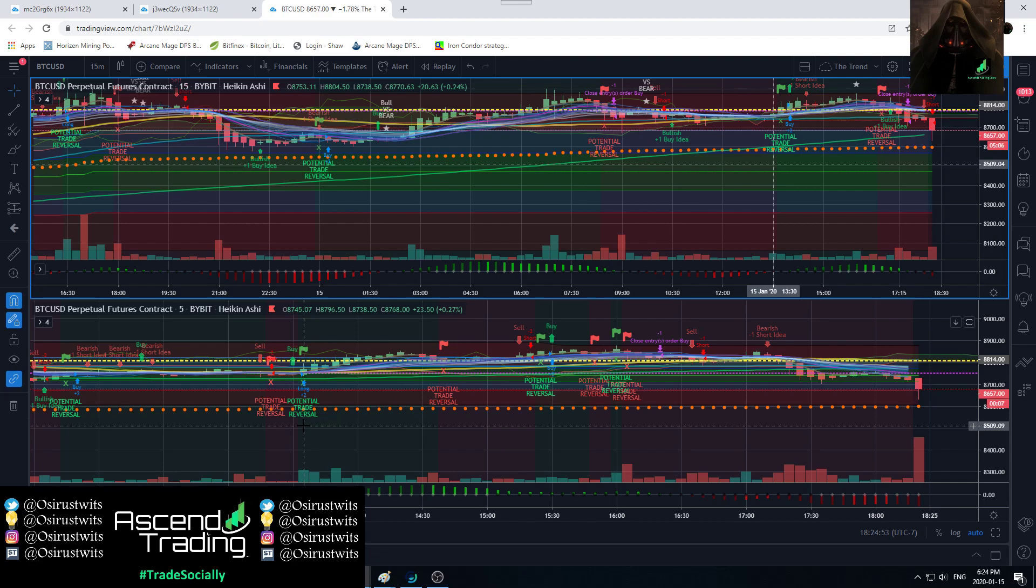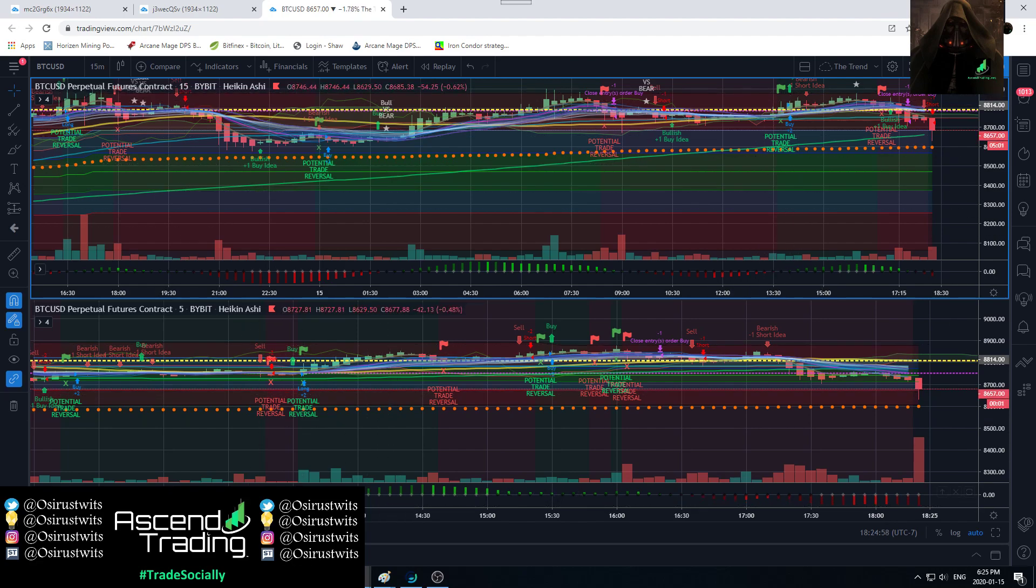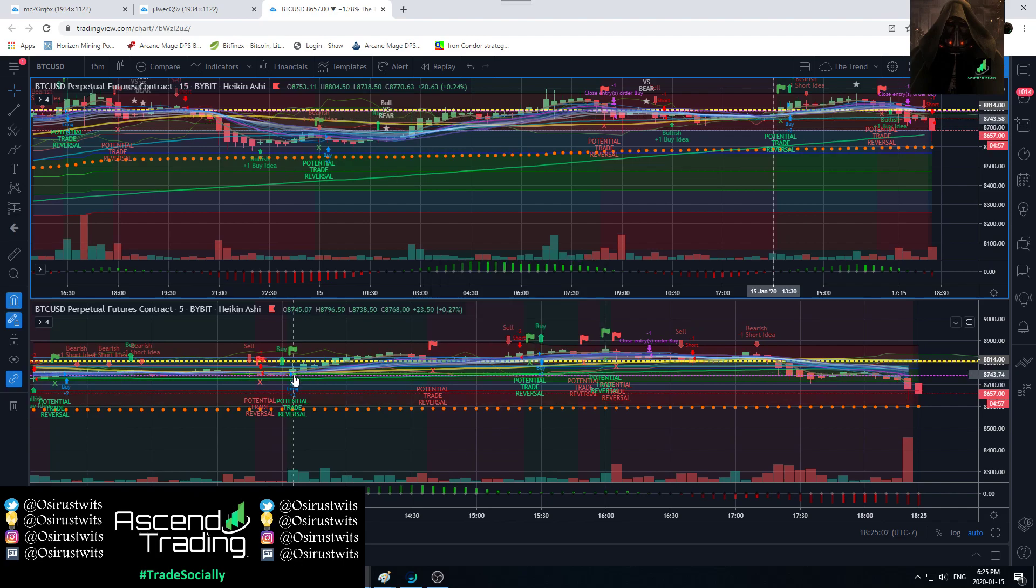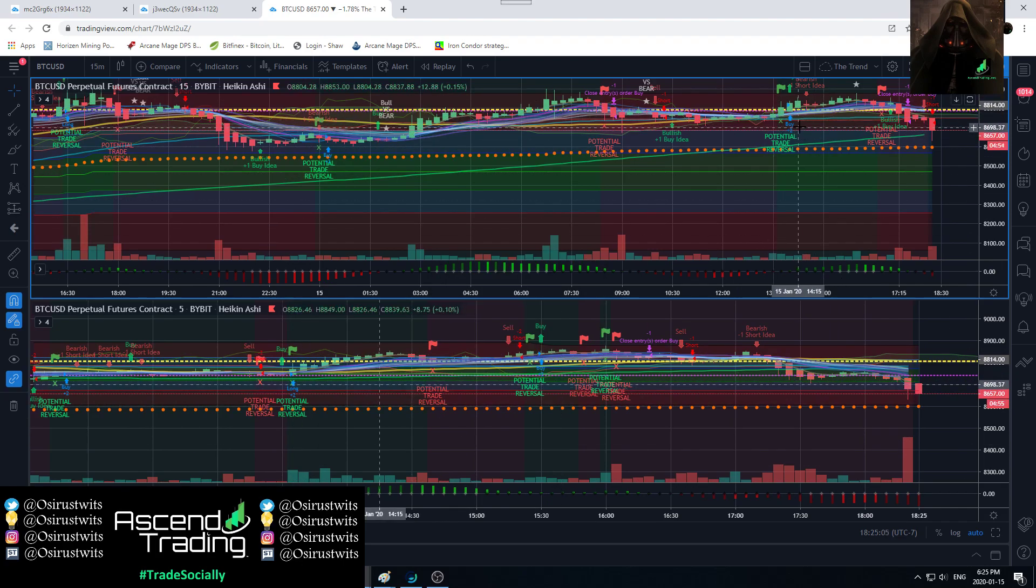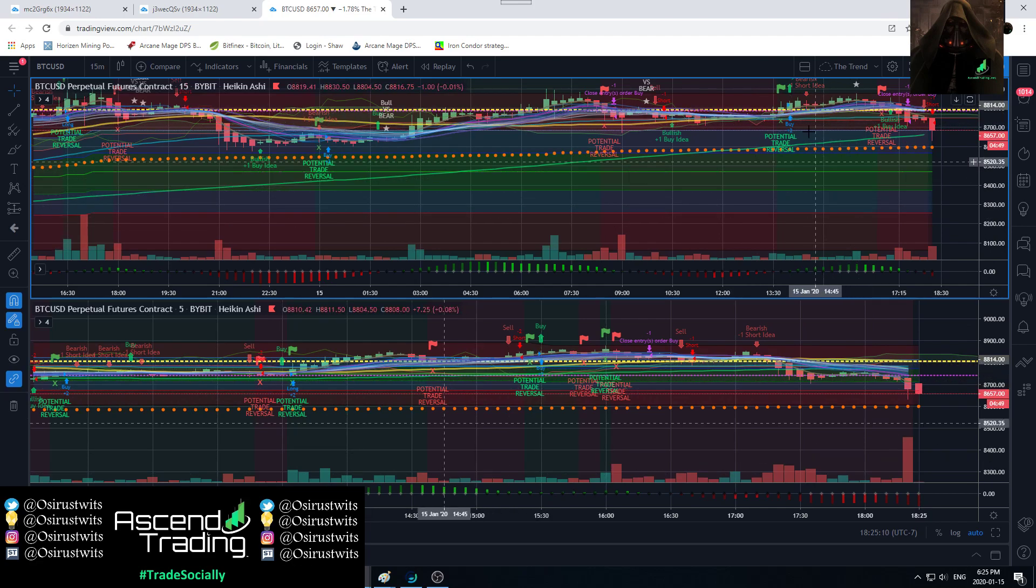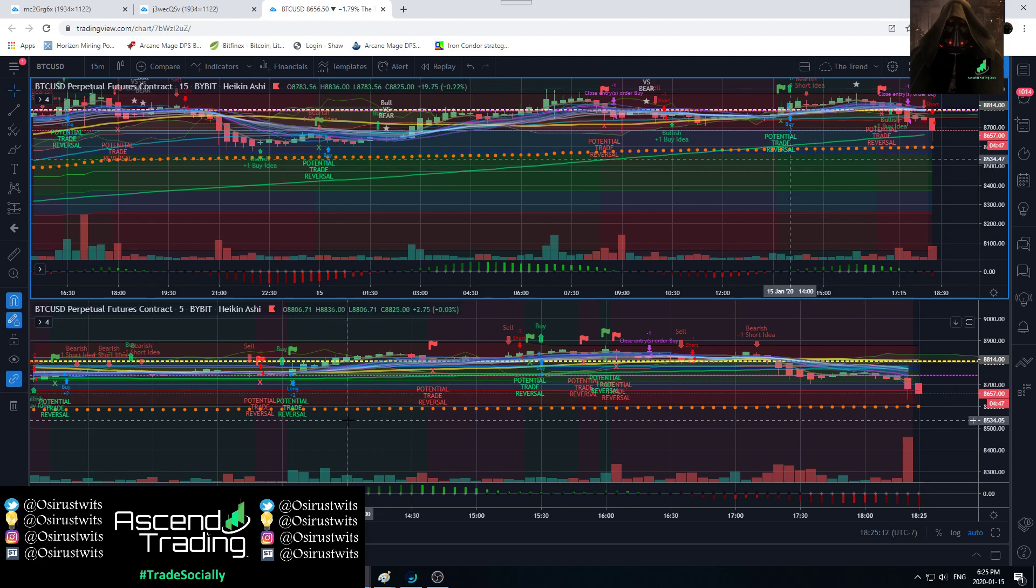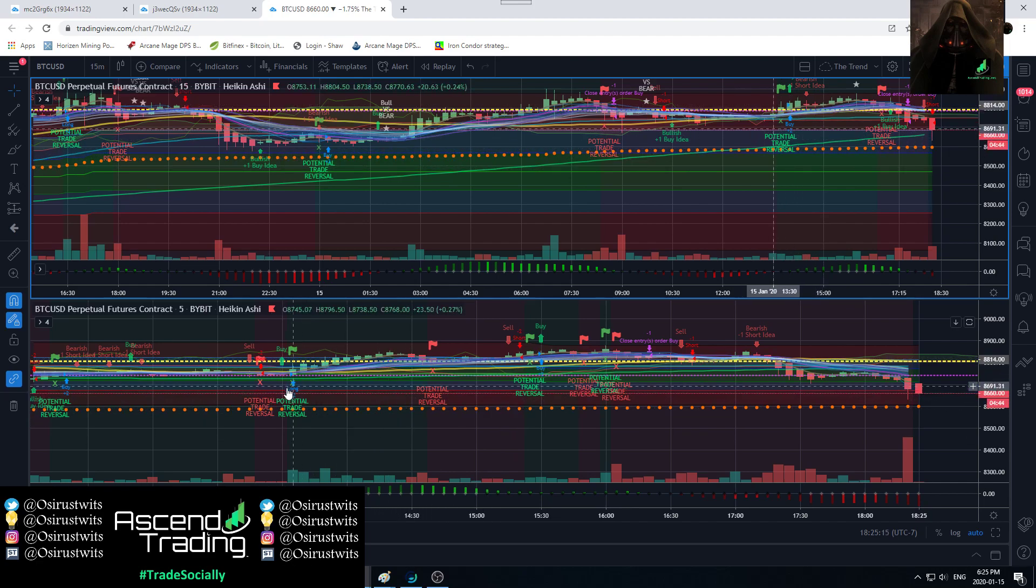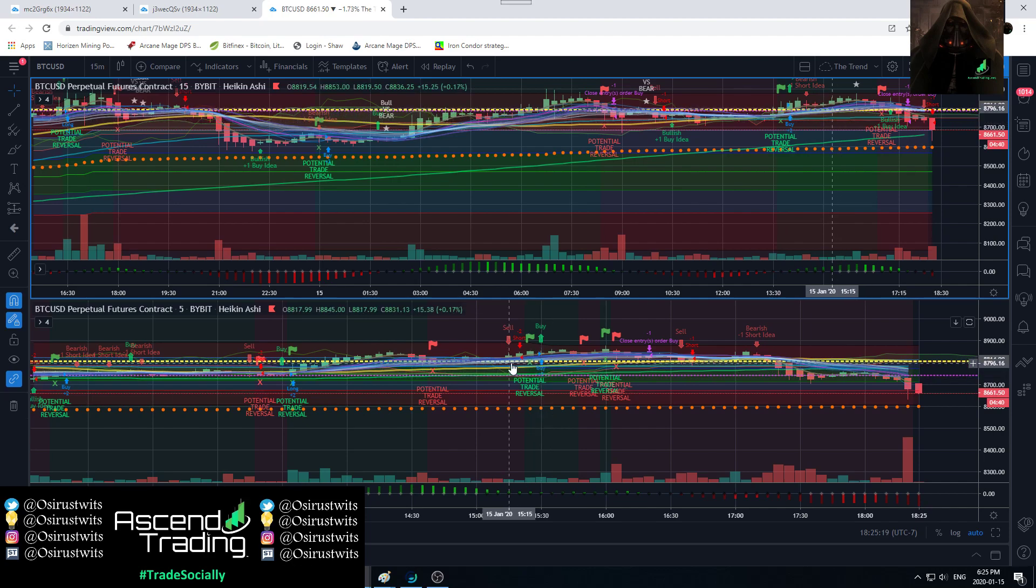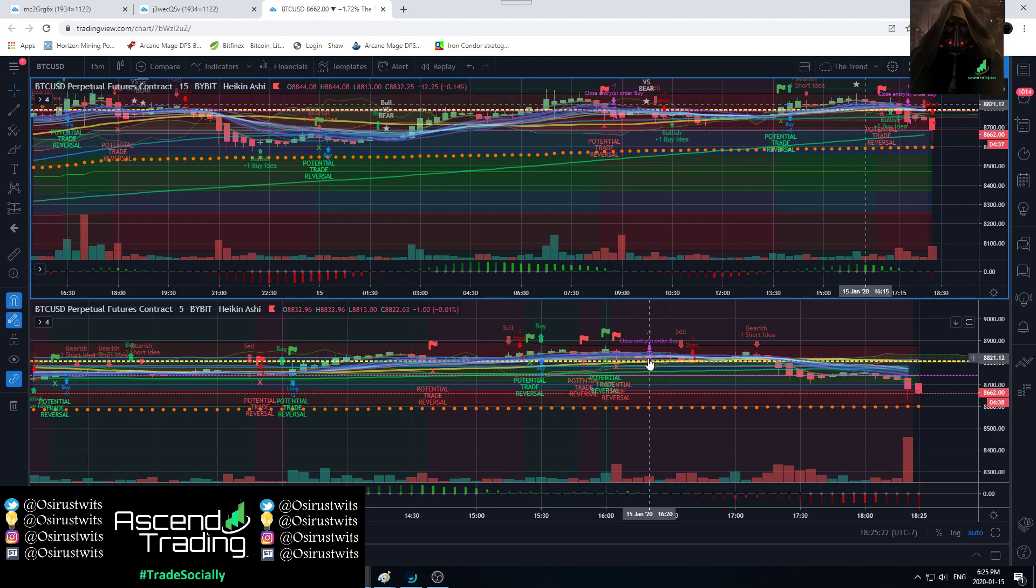We had the plus two buy here on the 15 minute which is coinciding with about 1:30. So 1:30 would have had you right around here where we had the long. That's what I was telling other people with Ninja Scalper, when you have a plus two that is a buy for that timeframe. When you have a long that's a buy for DCA or something else on another timeframe.